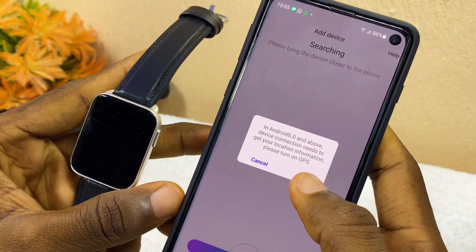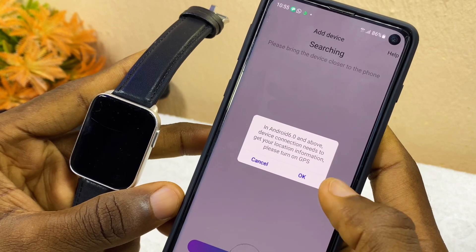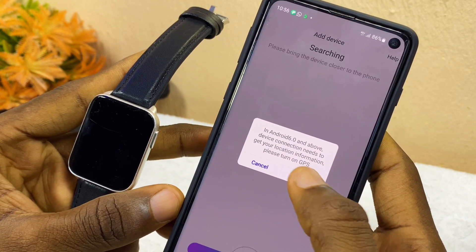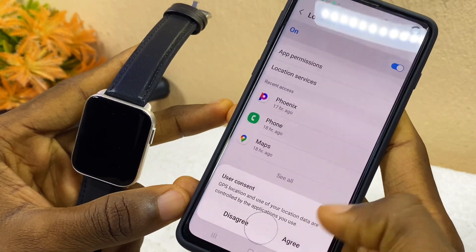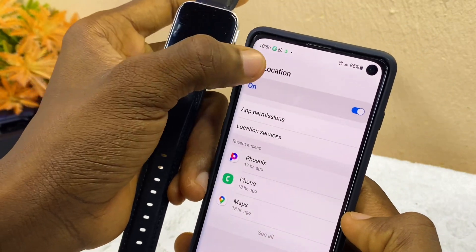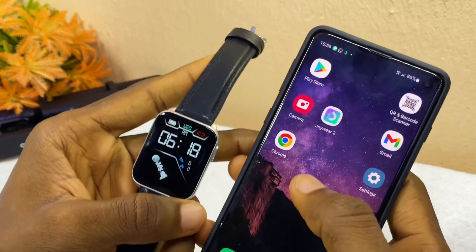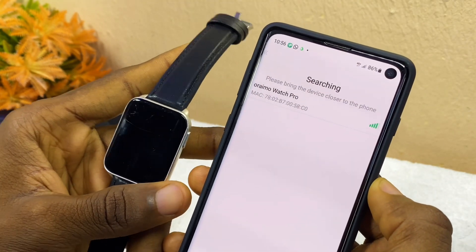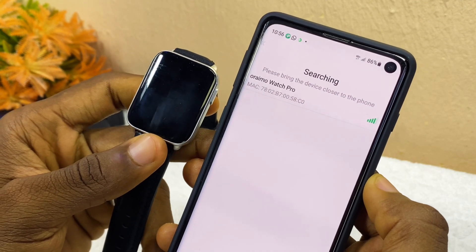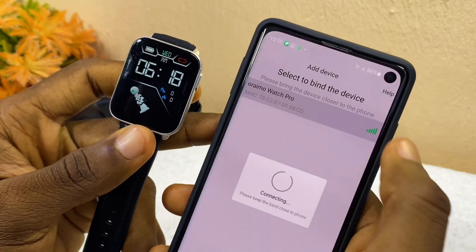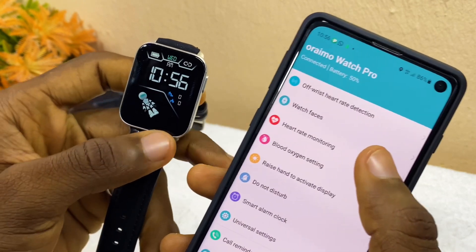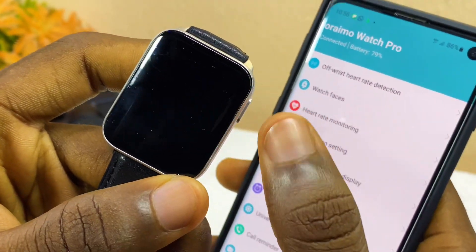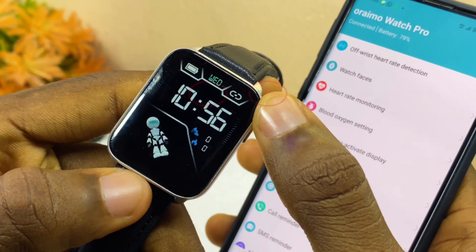As you can see, it's requesting confirmation of GPS — it wants to turn it on. So let's have Joy2 app turn our location on, and we'll turn it on by ourselves. Agree to user permissions, then go back. On the searching page, our Oramo Watch Pro has just shown up. Select it. It says 'connected successfully' on the smartwatch, and the link has changed from red to white — that means our Oramo watch has been connected successfully, and the registration has been skipped.